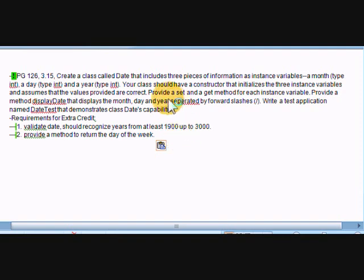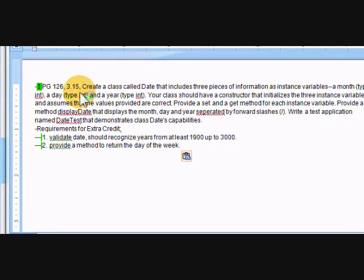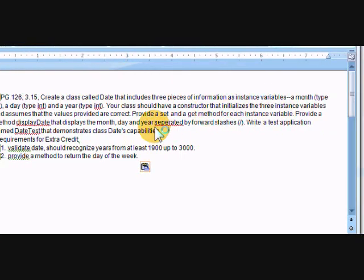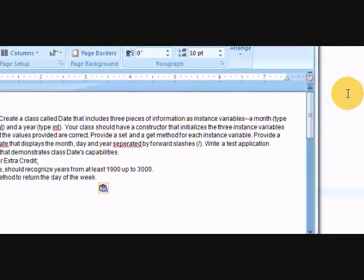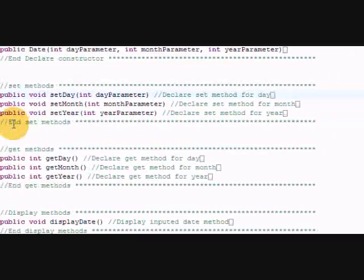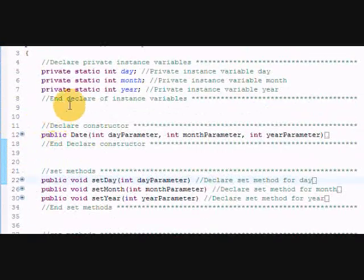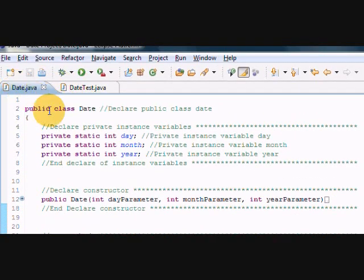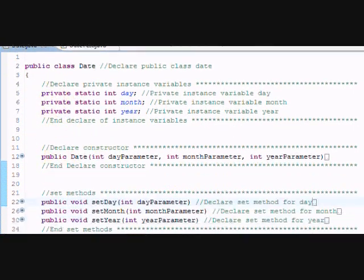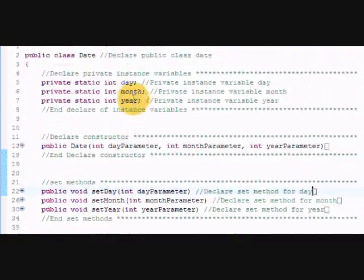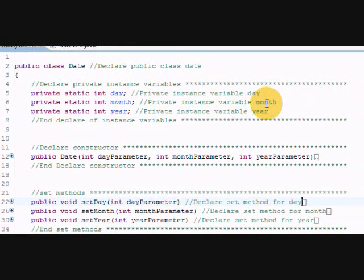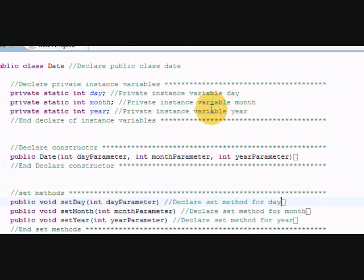So let's get started. We create the class. Let me show you my Date class. I have the Date test and the Date class.